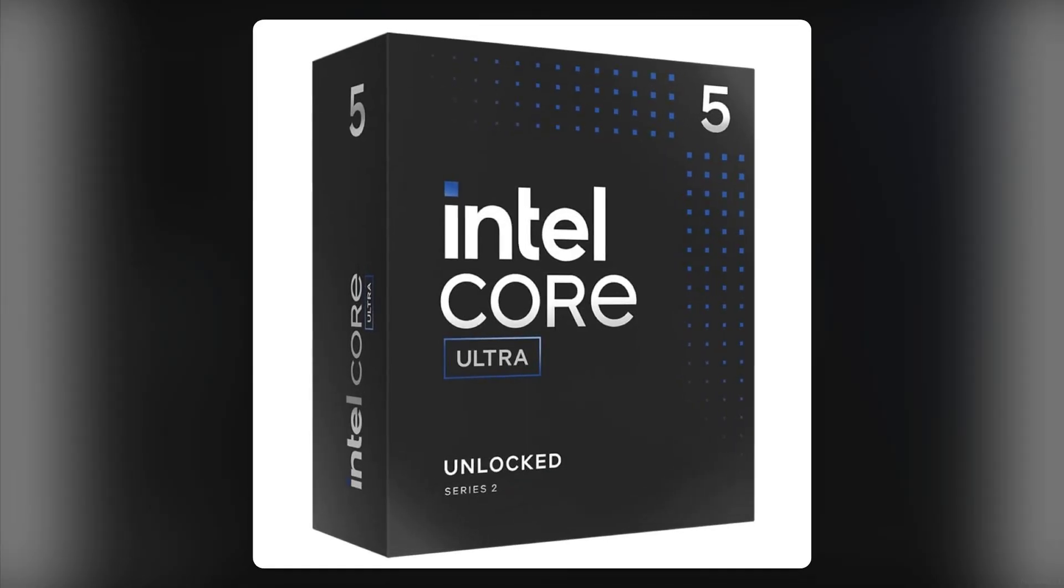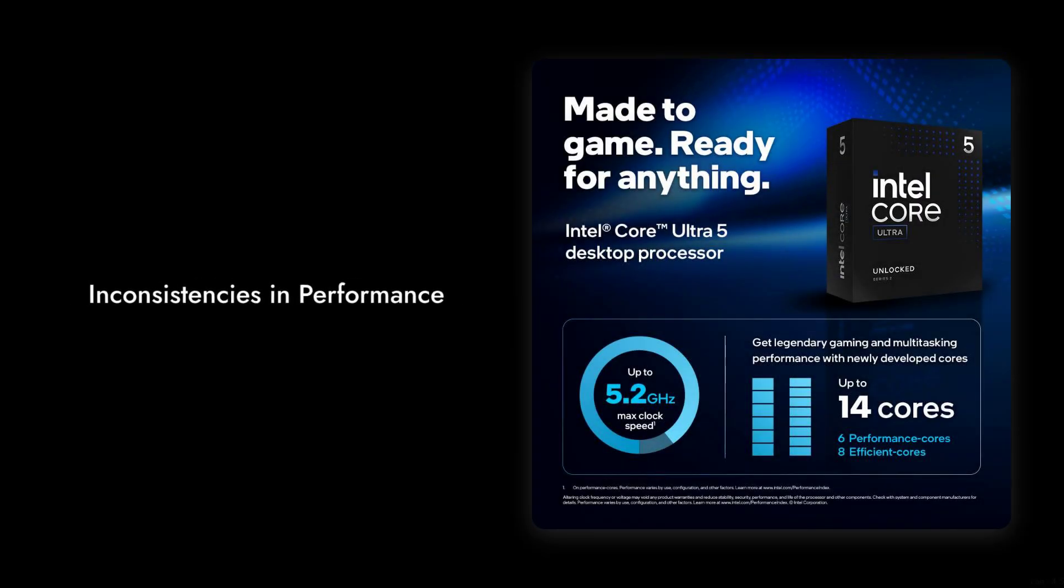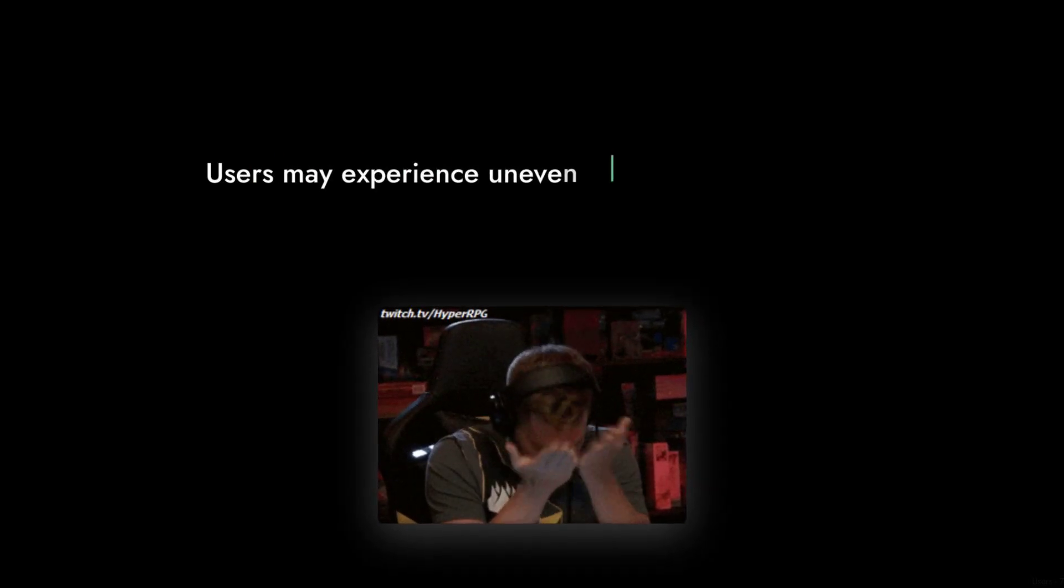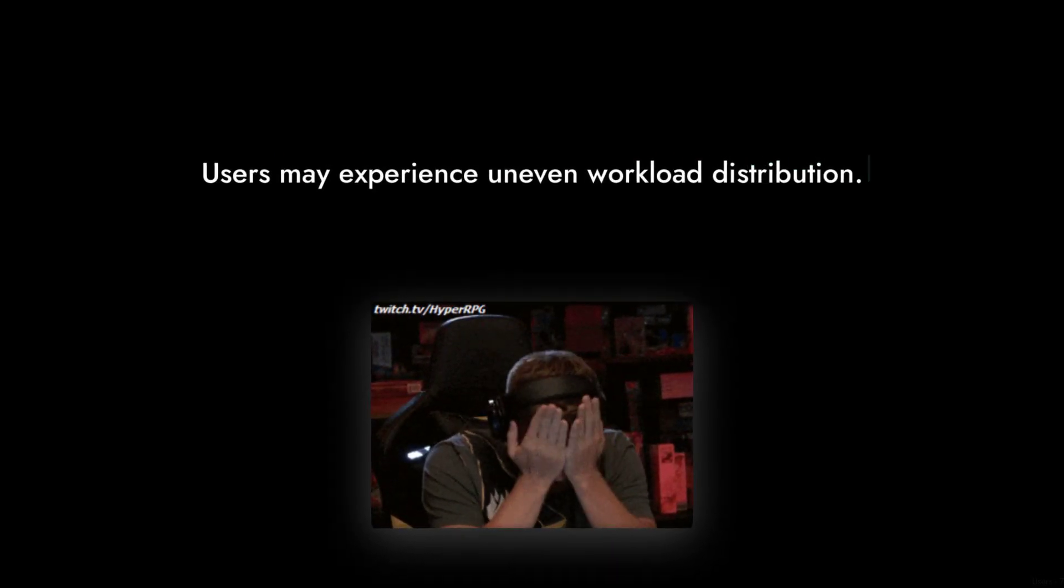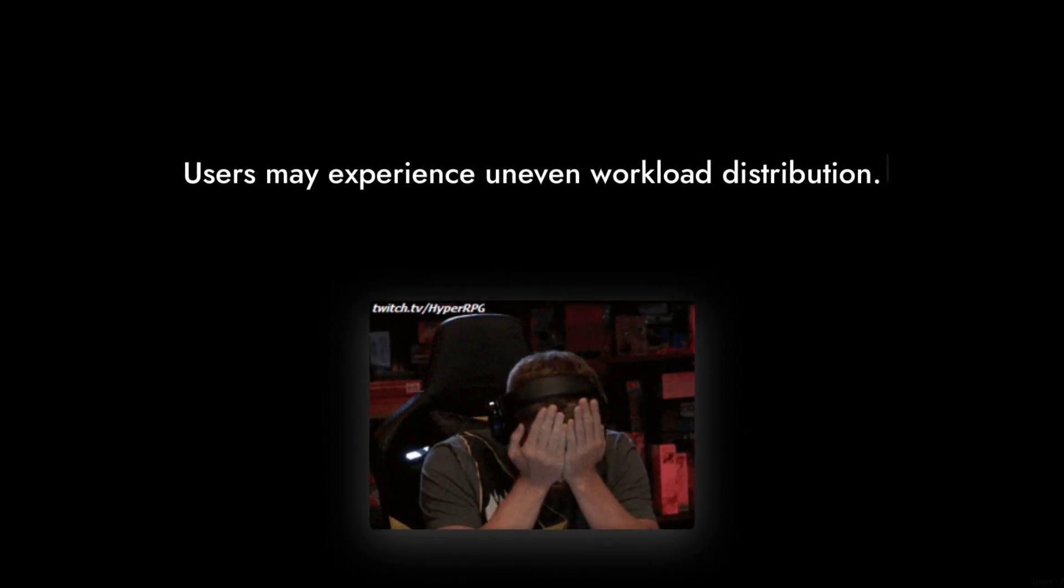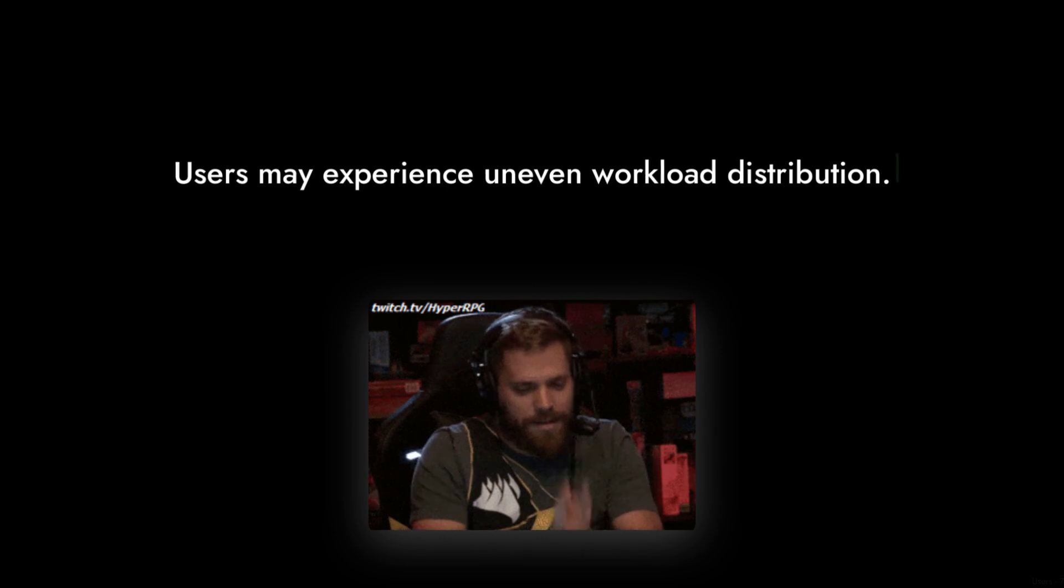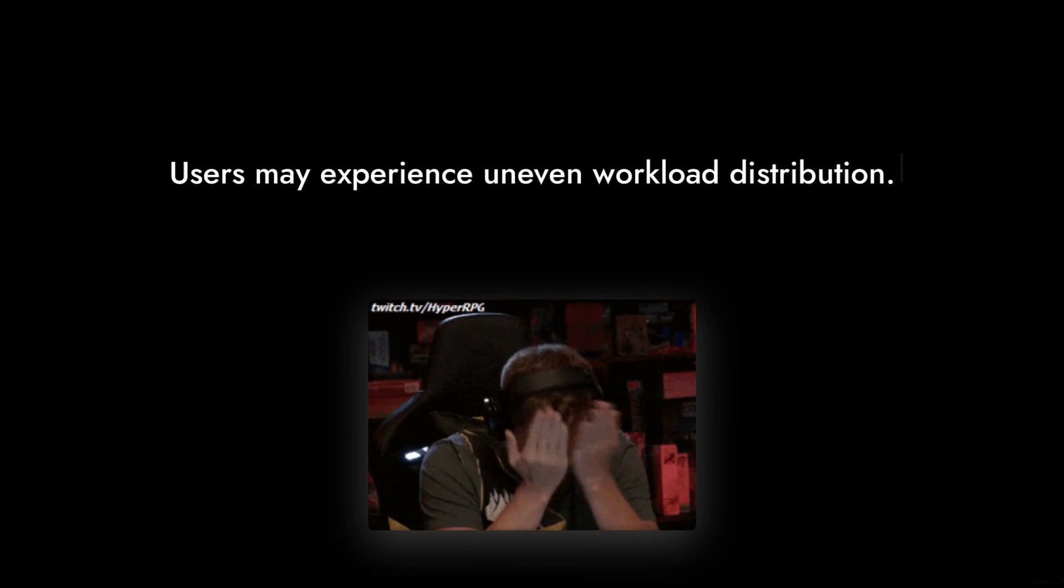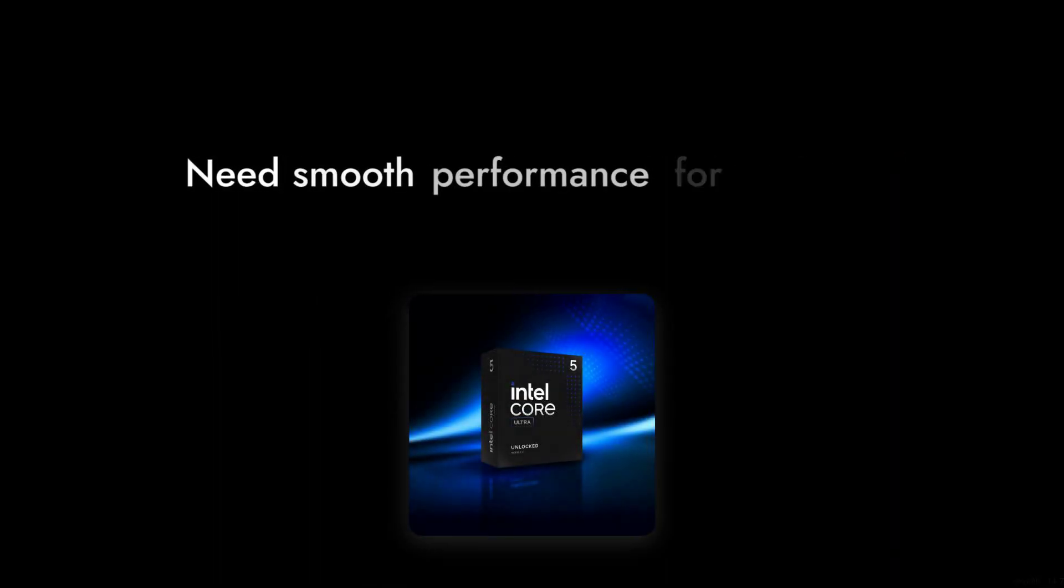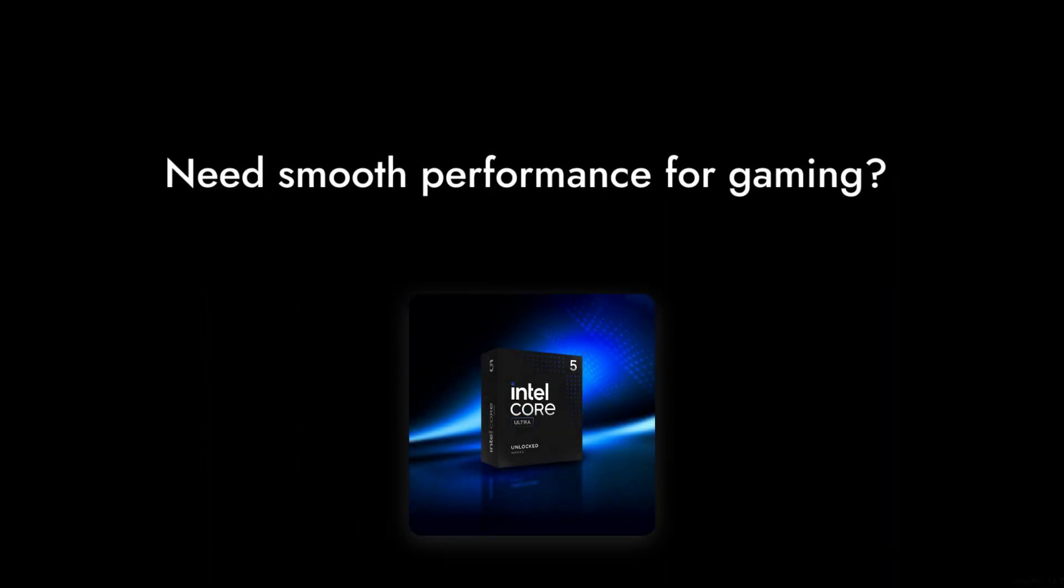Number 2. The performance hybrid architecture, while innovative, can lead to inconsistencies in performance. Users may experience uneven workload distribution, which can affect gaming and multitasking experiences, leaving you frustrated when you need smooth performance the most.